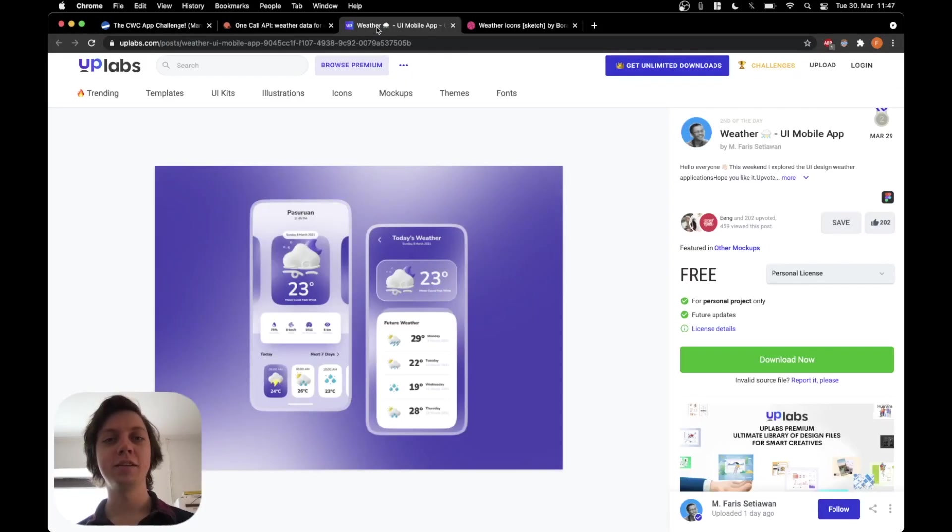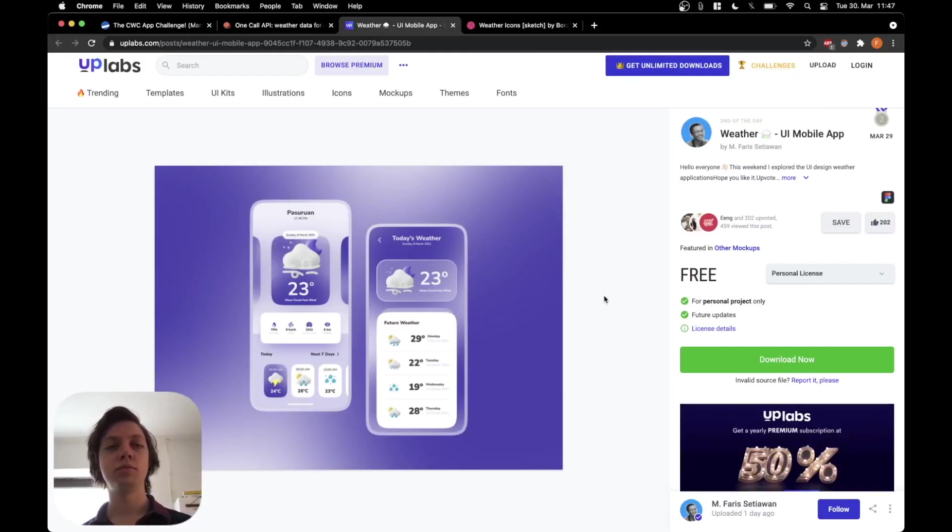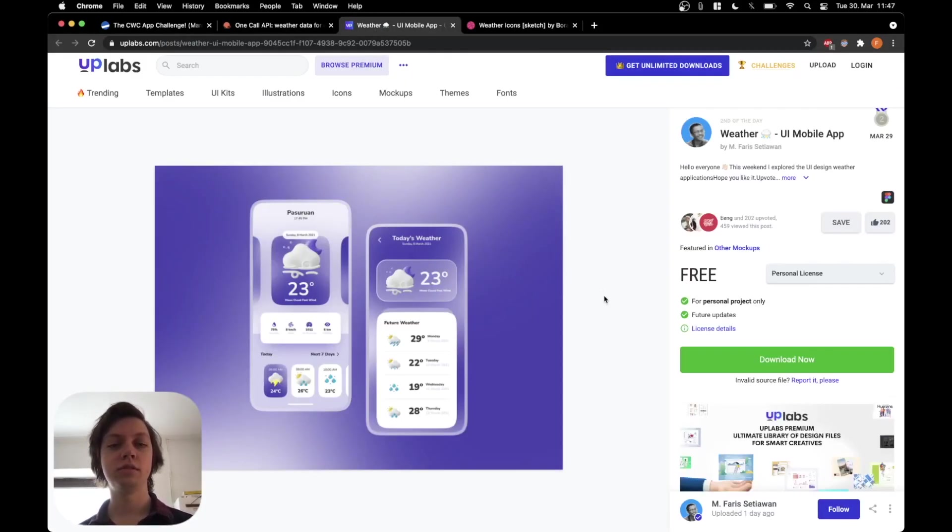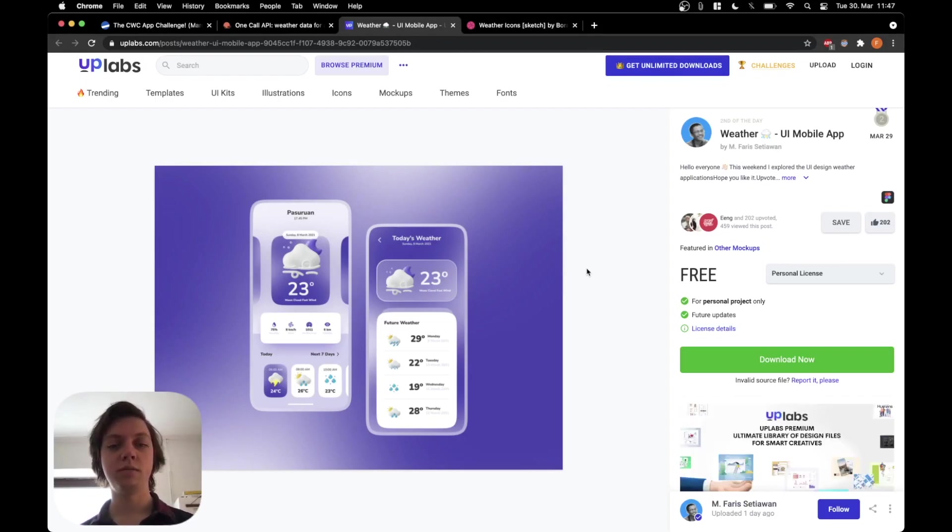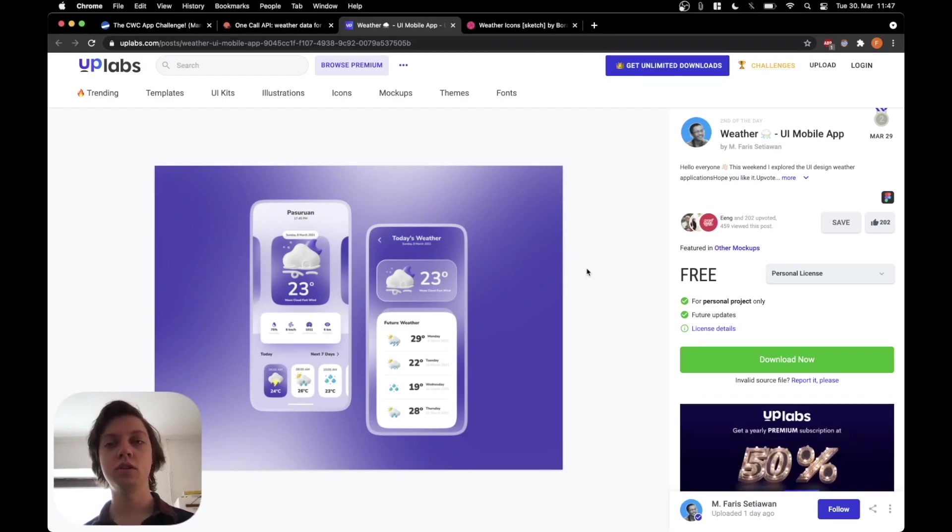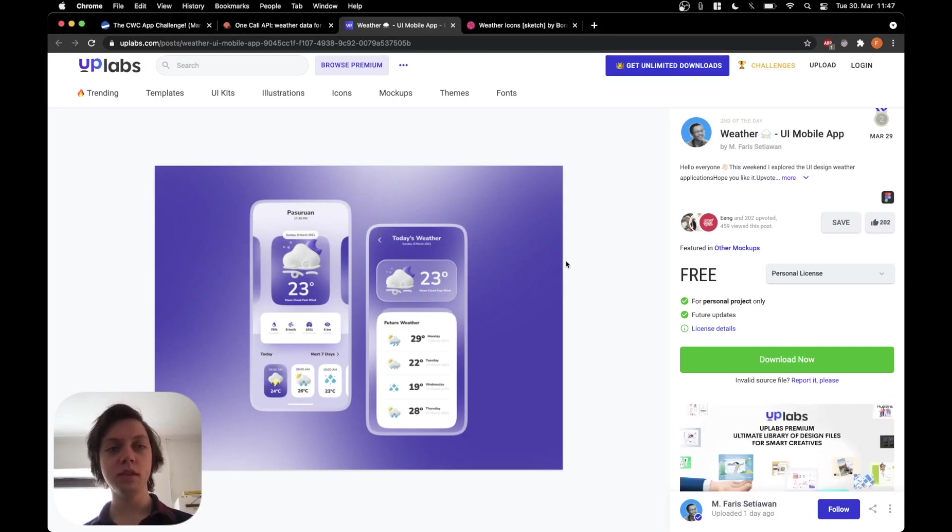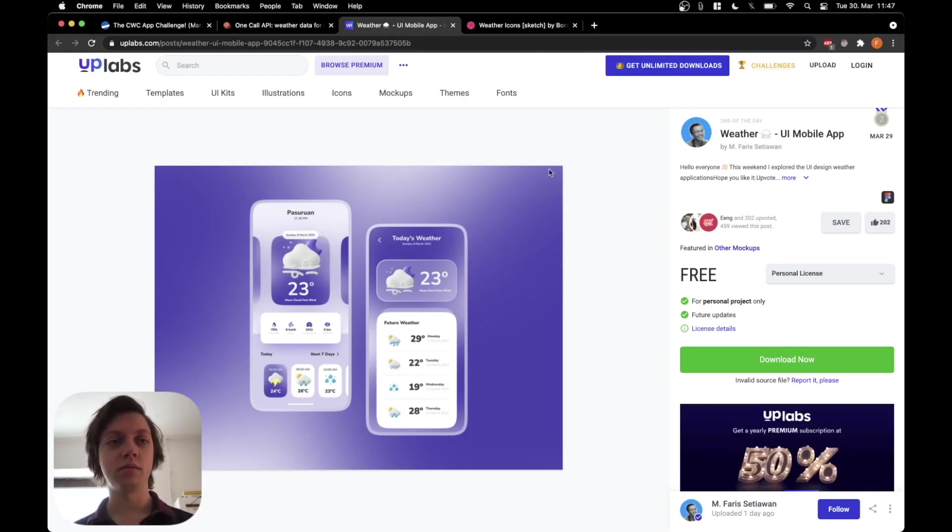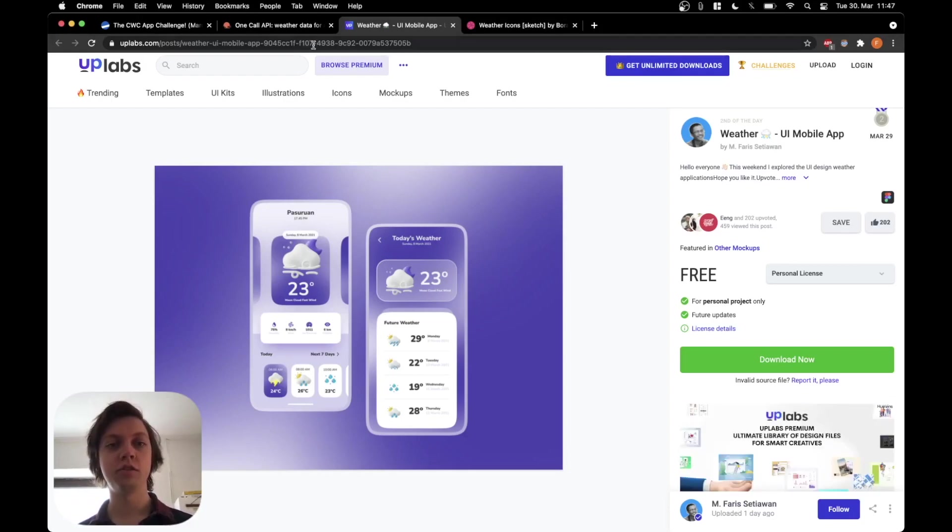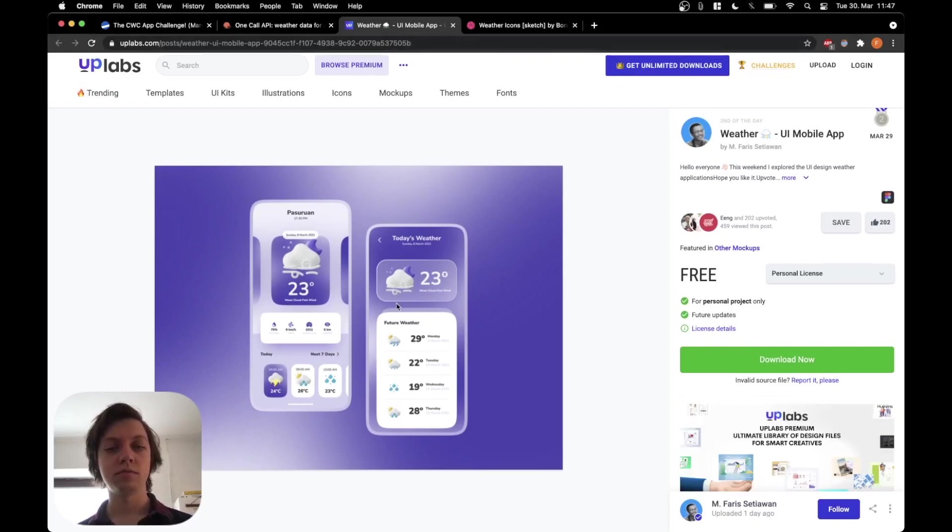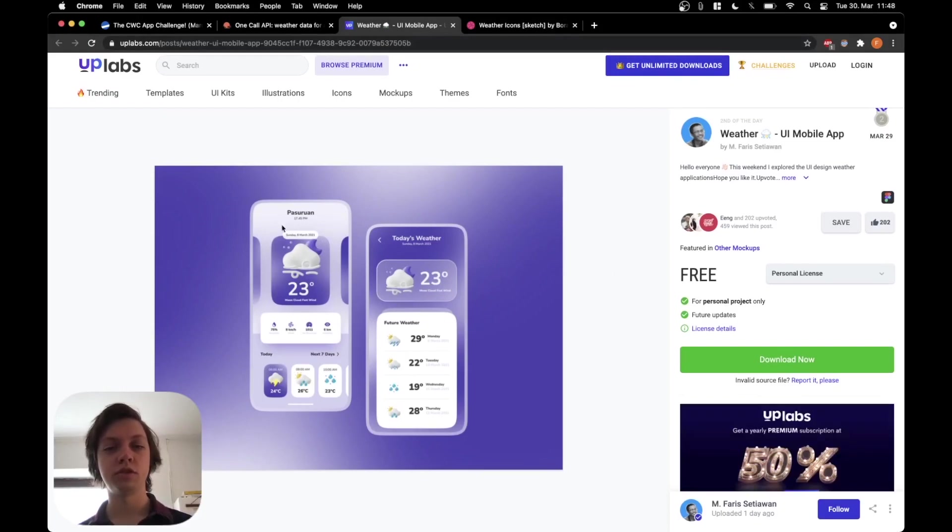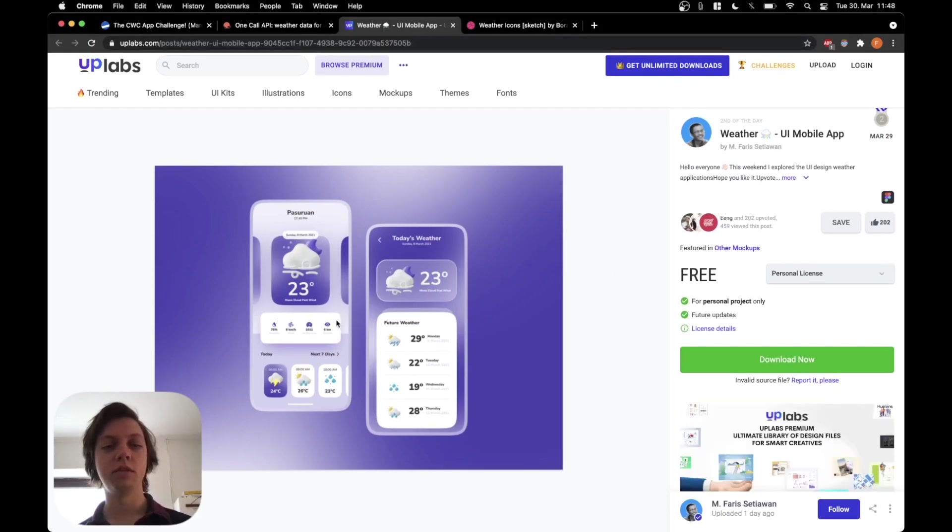Next up, I have actually searched a bit and found this app design for a weather app and we will use this as an inspiration and try to rebuild it. It's available free on uplabs.com. You can check it out. I have also linked this website in the description. So yeah, we will pretty much try to replicate this design and fill it with the data from the API.